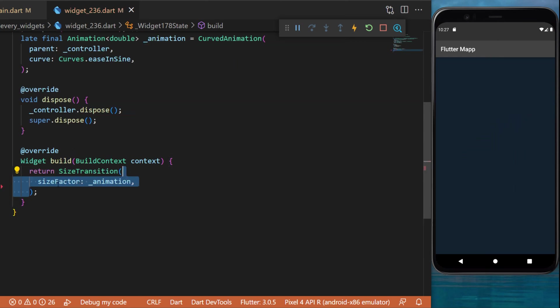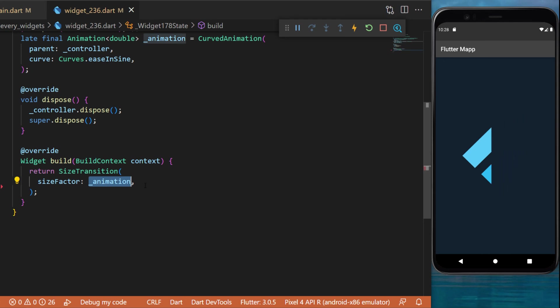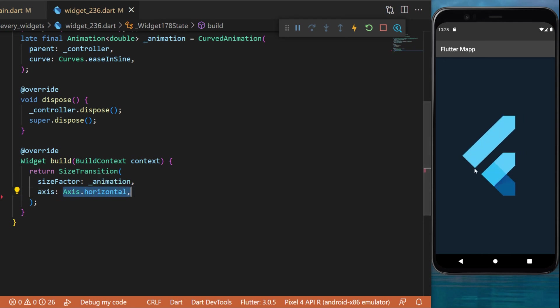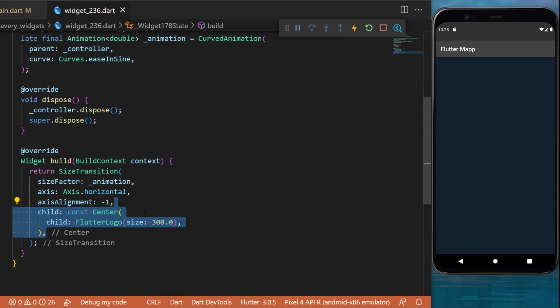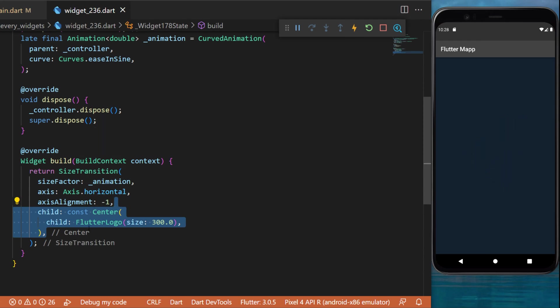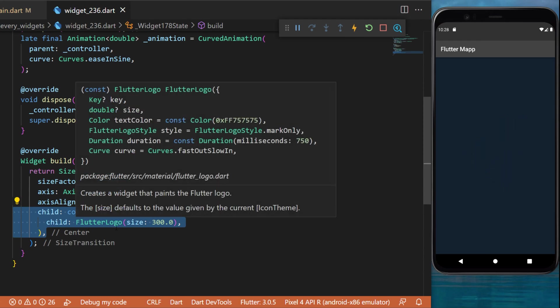The sizeFactor will be the animation we just created, the axis will be Axis.horizontal, and the alignment will be -1. The child of this SizeTransition widget will be a Center with the Flutter logo.